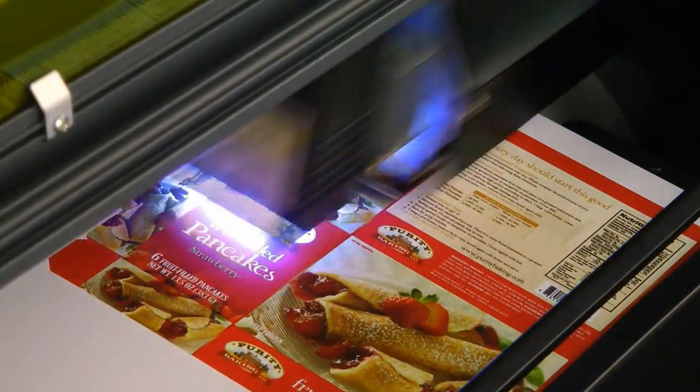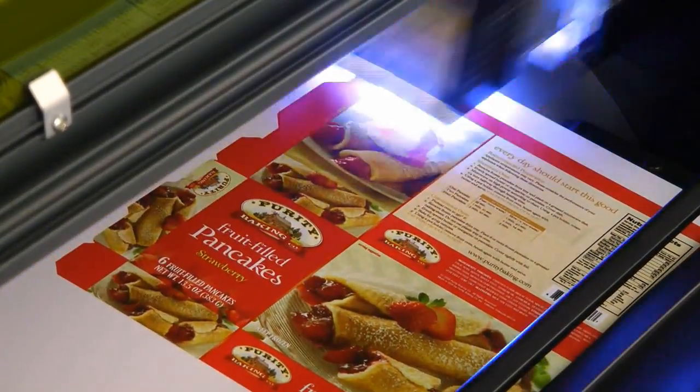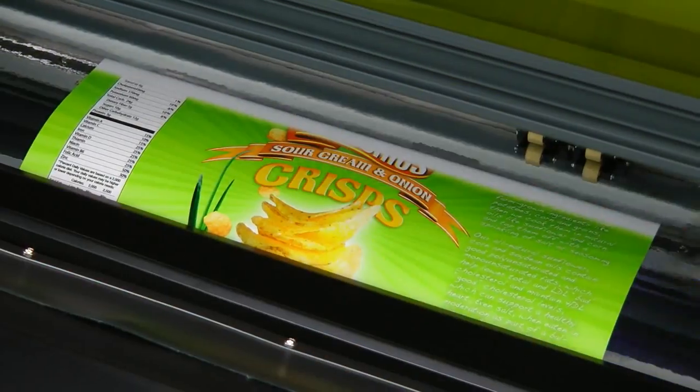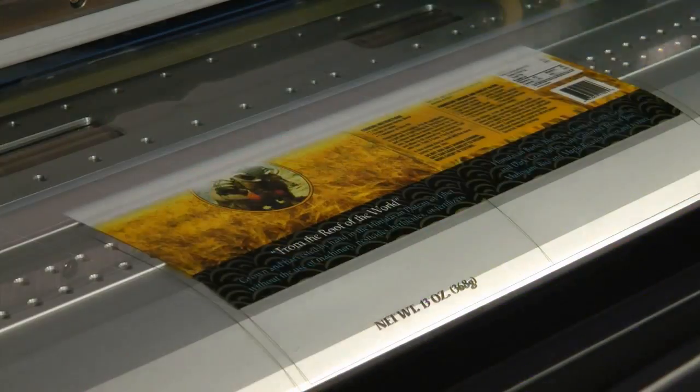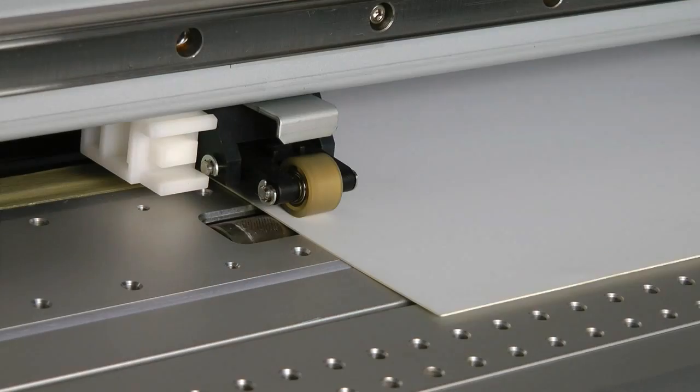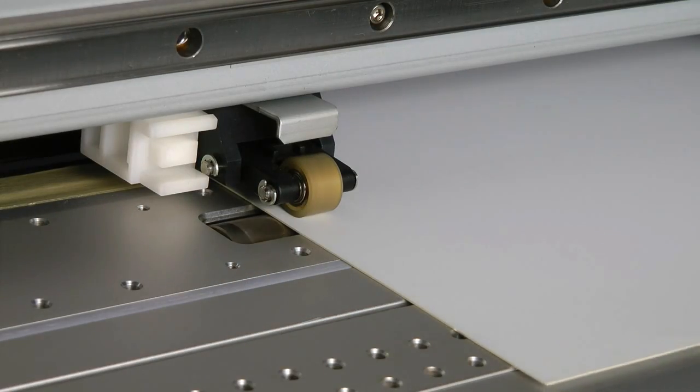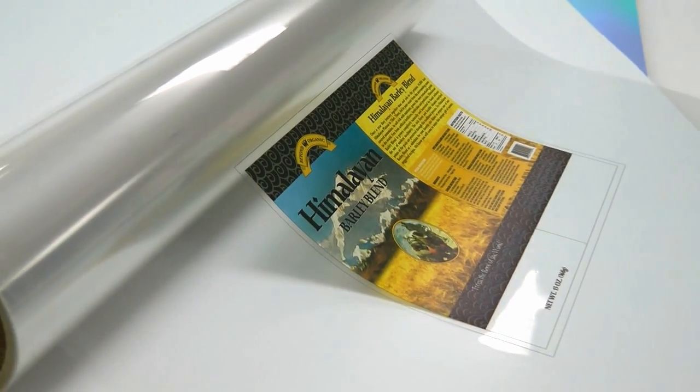The LEC prints on a wide variety of packaging substrates, including paperboard, metallic foils and mylar, clear film, and even materials up to 1mm thick. Rolls of media can be loaded for longer production runs.